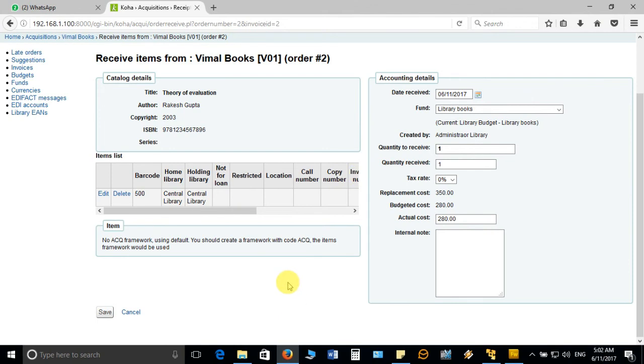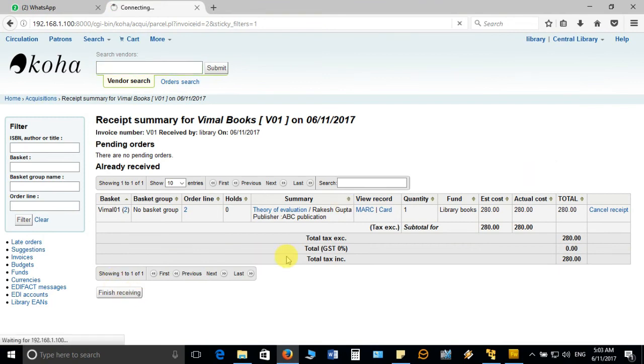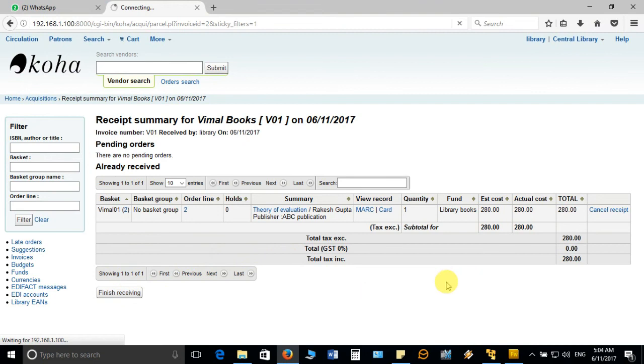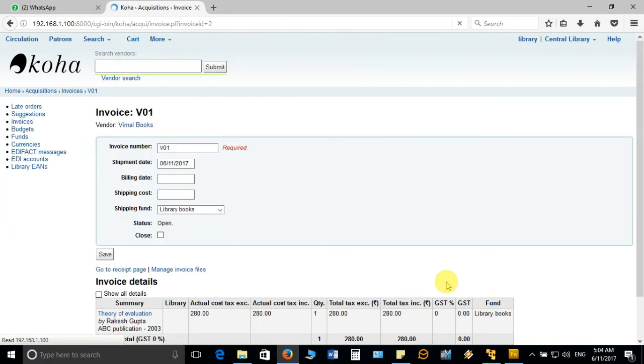This particular detail will get saved in database and you will be taken to the next screen. See here it has saved the data and now finally click on finish receiving. As soon as you click on finish receiving, our second step gets over here and we have successfully processed the invoice, added the accession detail, catalog detail, pricing detail, everything in the software.